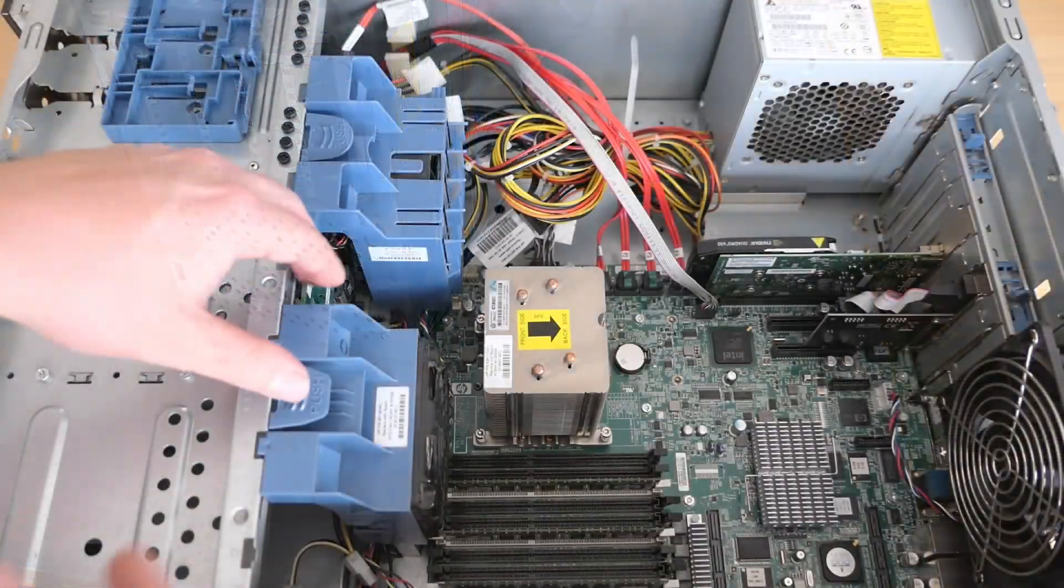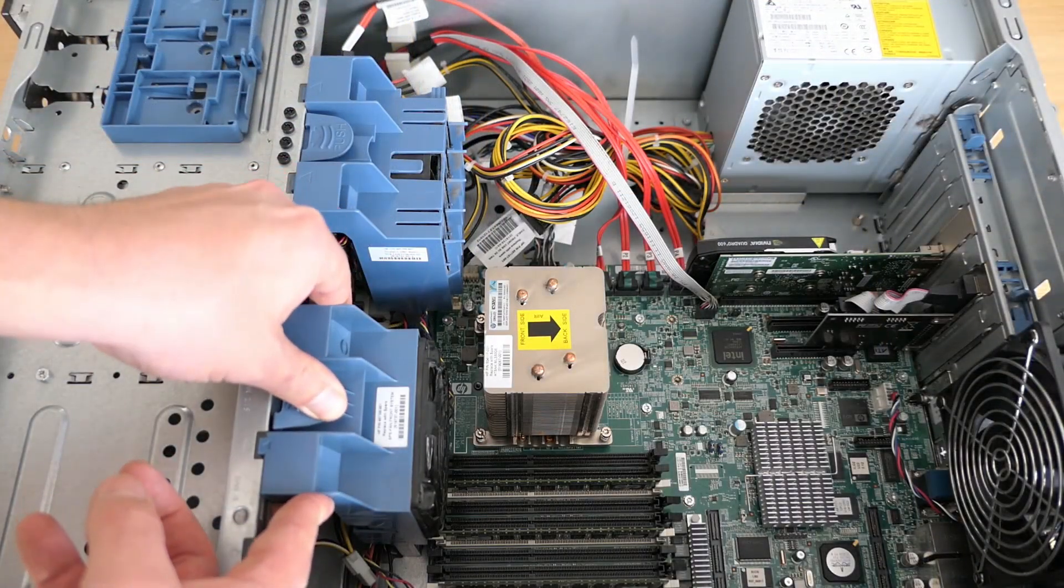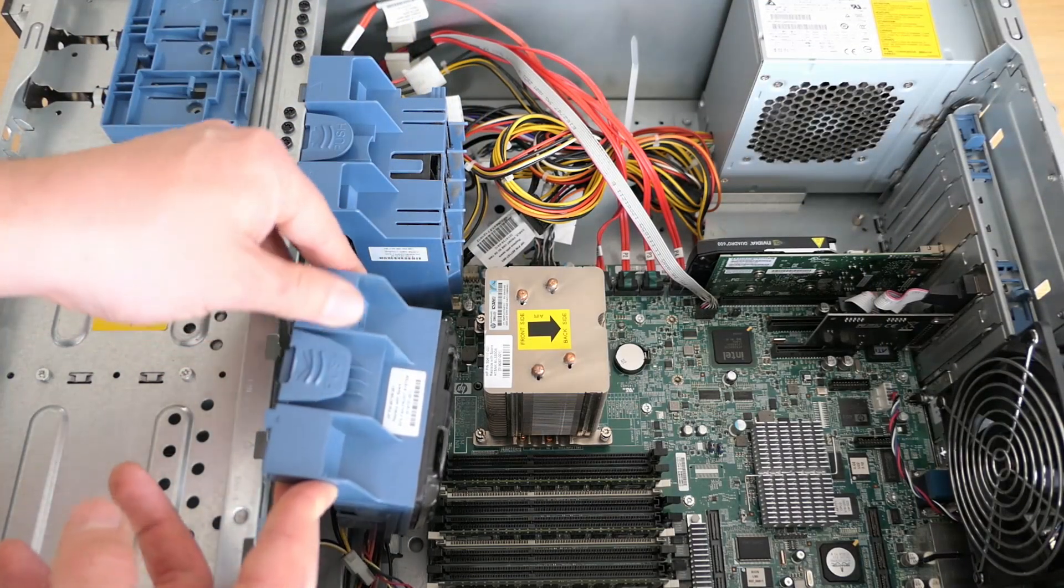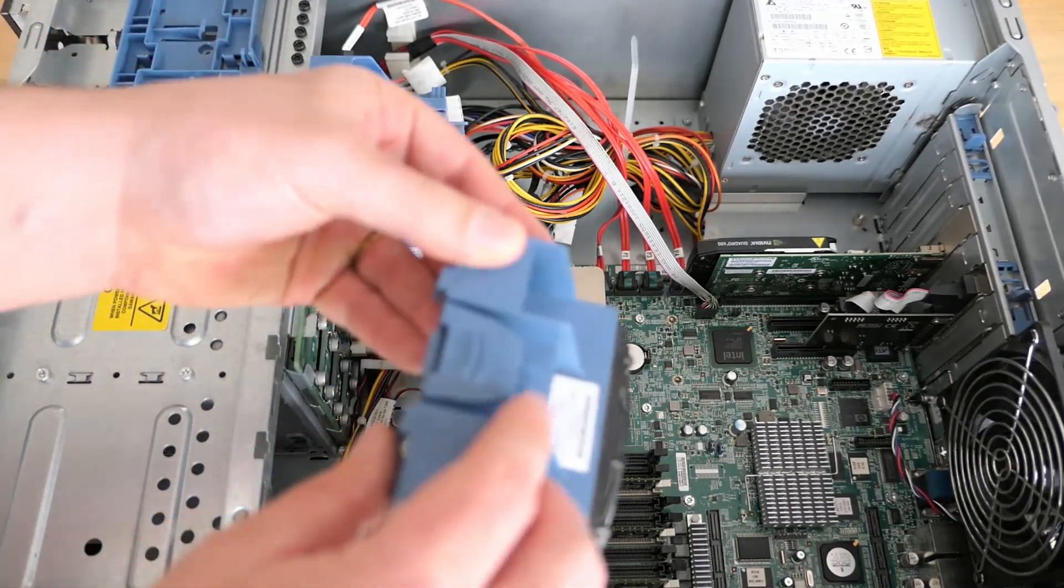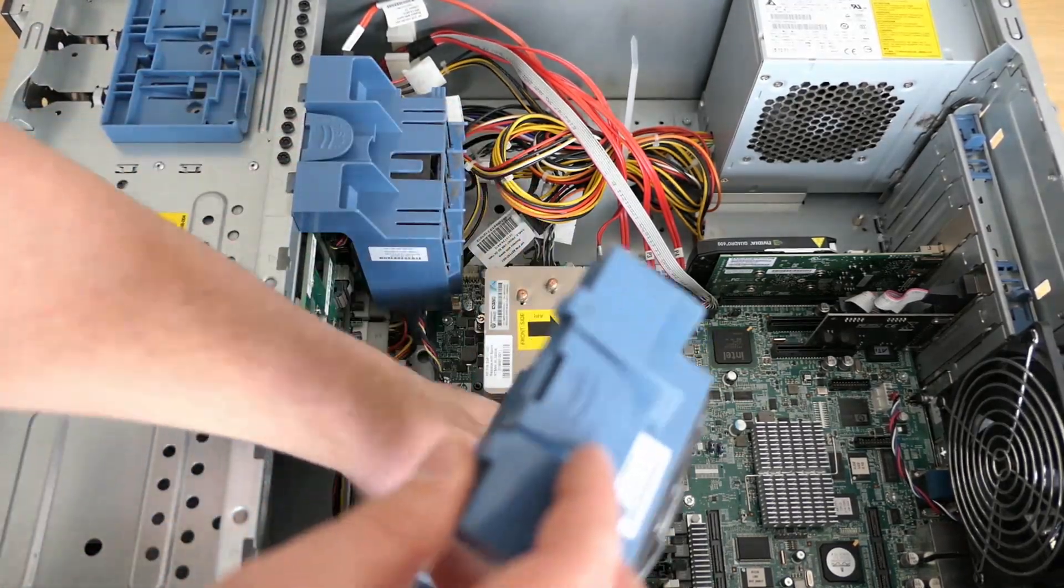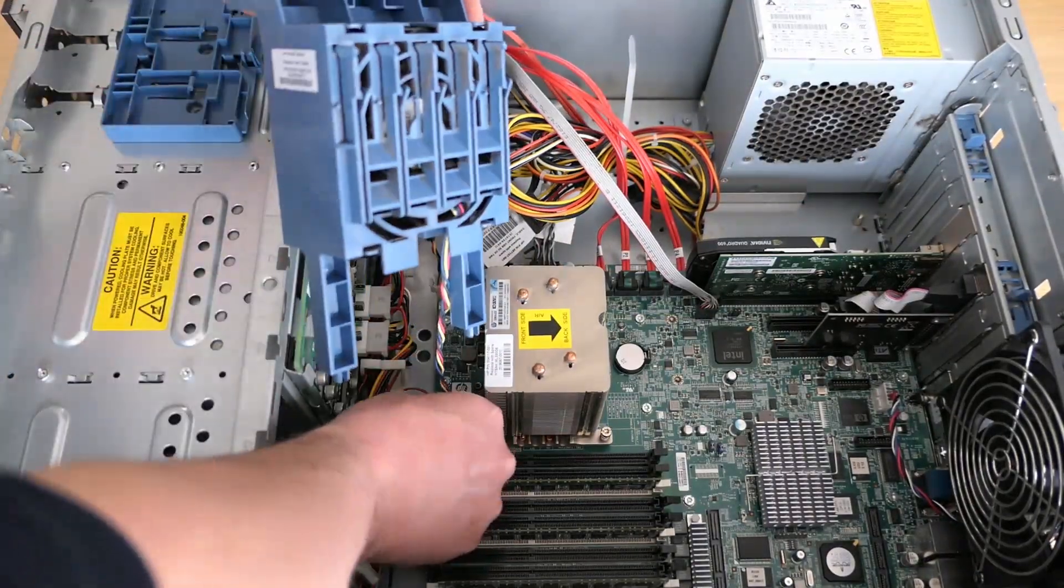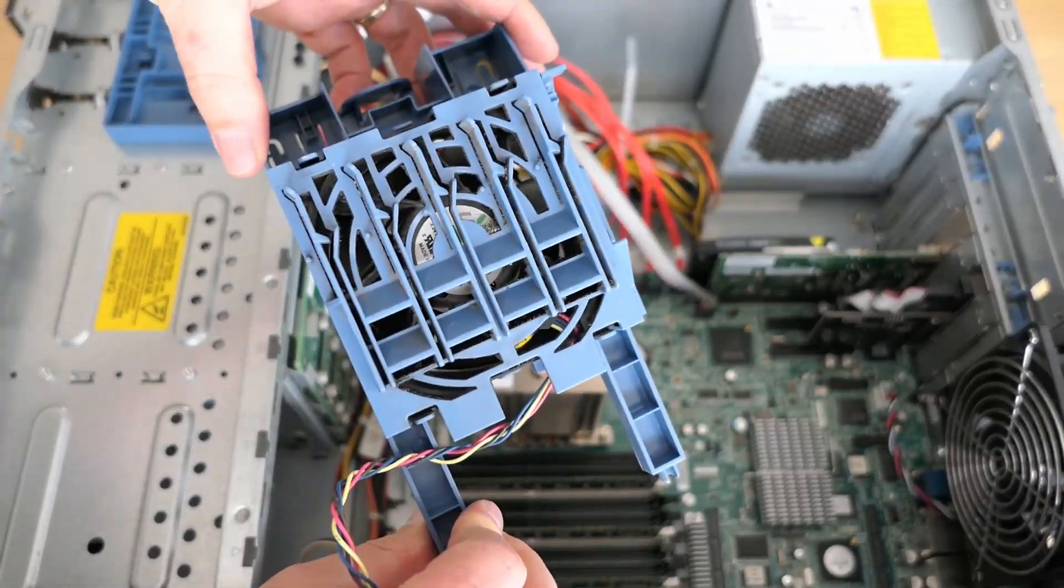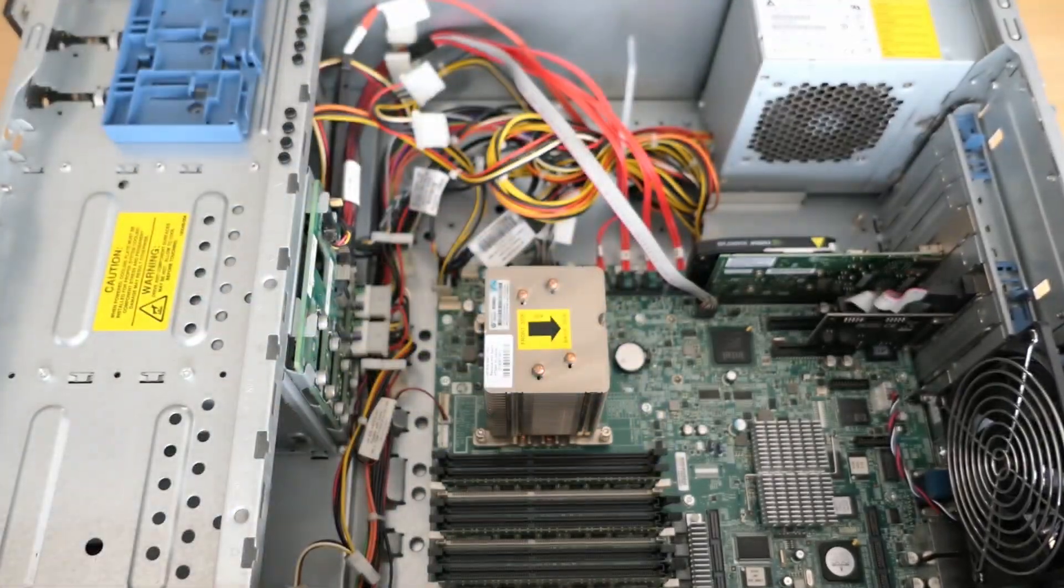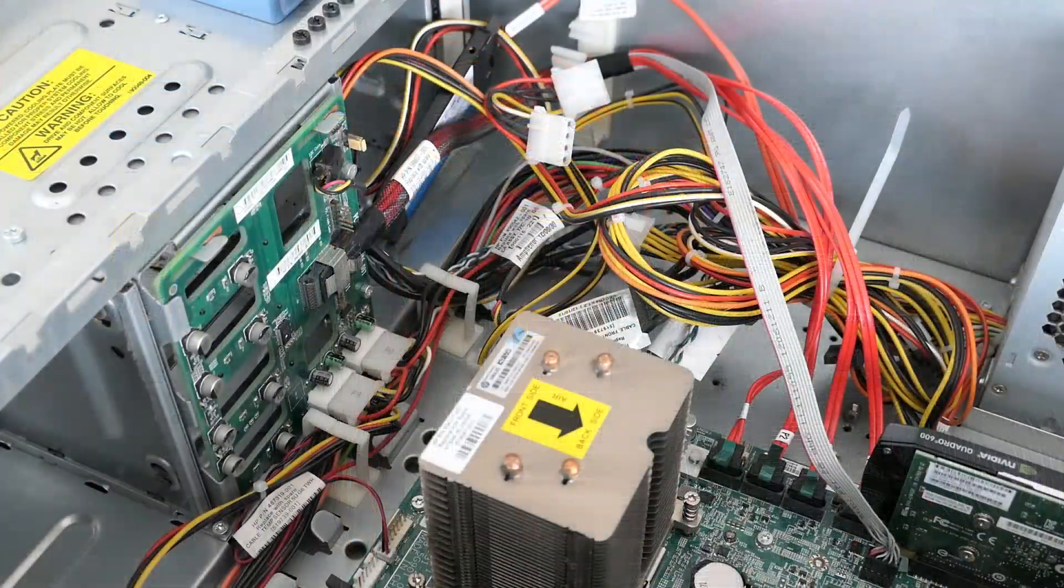Let's continue by removing the intake fans. After we remove them we can see the back of the disc cage which provides the connections.